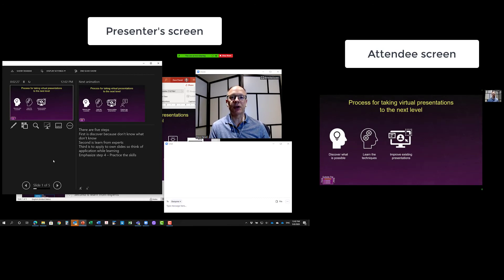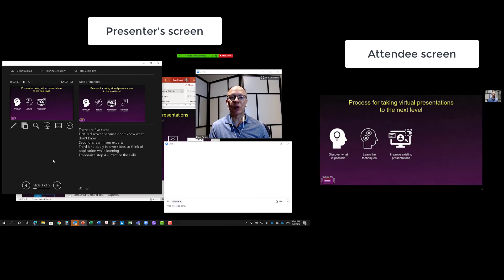This is a much better experience for your audience. The audience wants to see you looking at them, not looking somewhere else as you deliver the presentation.